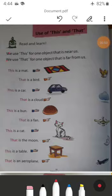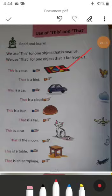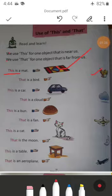You can see some sentences given here. First: 'This is a mat.' This mat is very near us; we can touch it easily, so 'this' is used here. Second: 'That is a bird.' That bird is flying in the sky; we cannot touch it easily, so 'that' is used here.